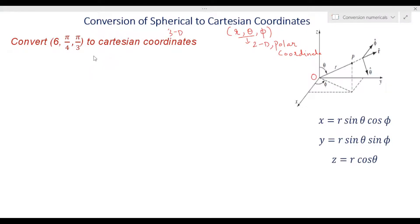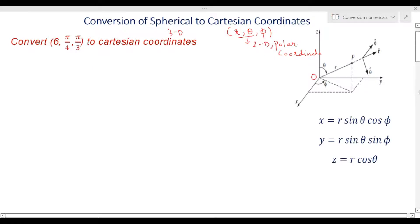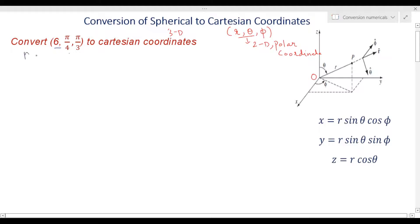As the points are given, it is not explicitly mentioned whether they are spherical or some other system, but you can identify it carefully — one value is a constant (r) and the others are angles. So from the values, you can determine which system is being used. Here, r equals 6, theta equals π/4, and phi equals π/3.